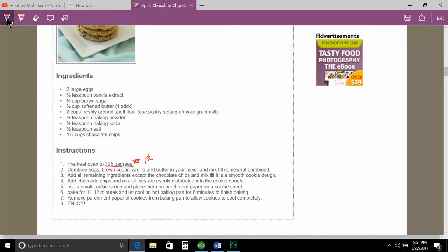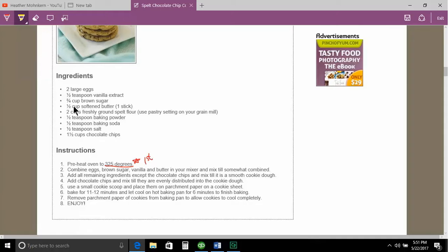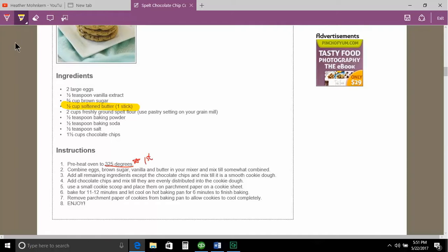With my annotations, I have a highlighter. So I can click on my highlighter. And again, I have different color tools and different sizes for that. I like yellow. And I'm going to come down and the butter. I want to make sure that with my butter that I know it's a stick and that it is softened.